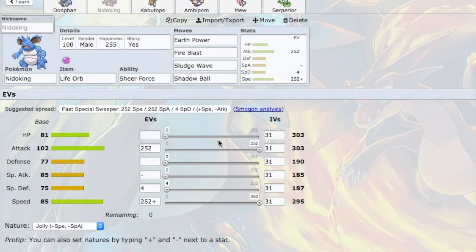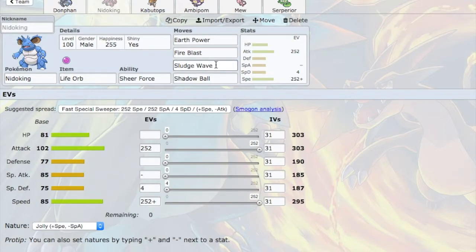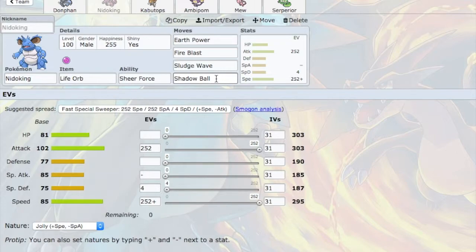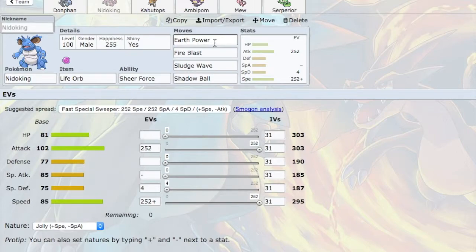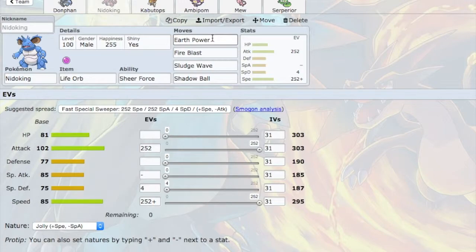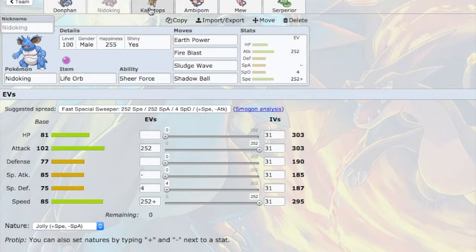You know, like I said, Mamoswine will only outspeed if it's Choice Scarf. Fire Blast will be nice. And then I have Earth Power for the same reason I have Earthquake on Donphan, for the Mega Charizard, for the Jirachi. If I can predict a Roost with the Mandibuzz, Earth Power. So that's my plan for Nidoking. Hopefully, Nidoking can put in a lot of work. But we'll see.